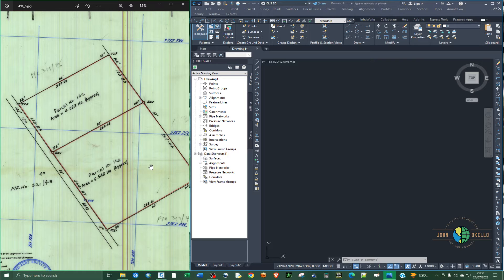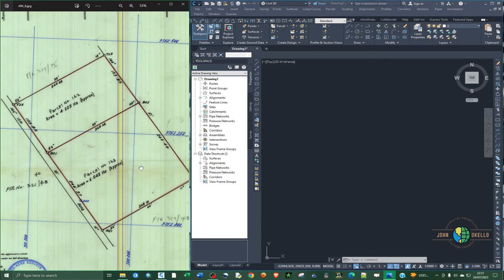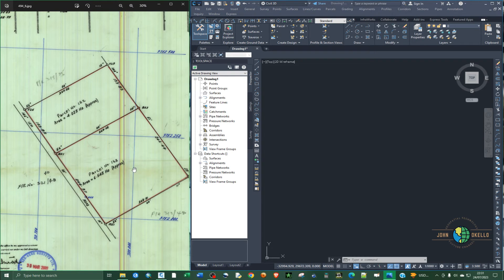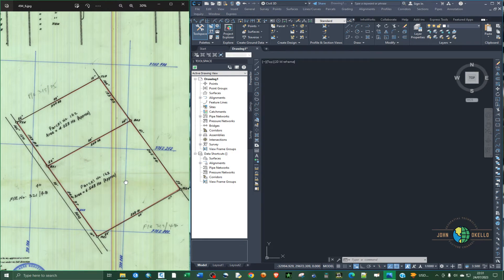What's up guys. Welcome back to my YouTube channel. In this tutorial, I'm going to show you how to plot a survey plan in Civil 3D or just any other AutoCAD application that you have. One thing that you need to have is the survey plan, and then you also need to have the AutoCAD application installed.